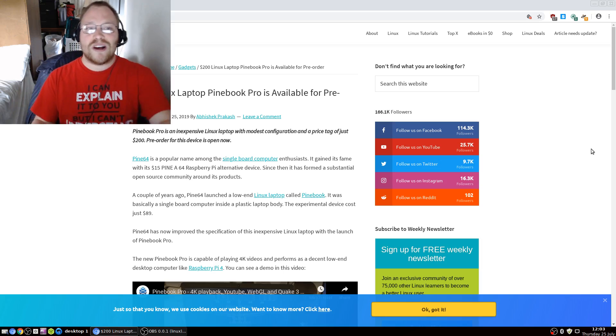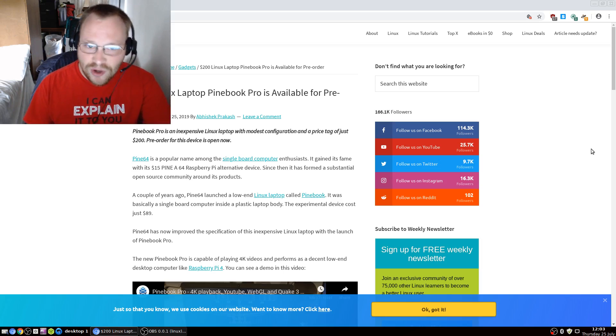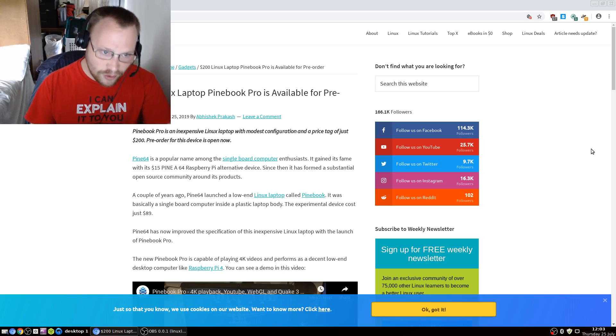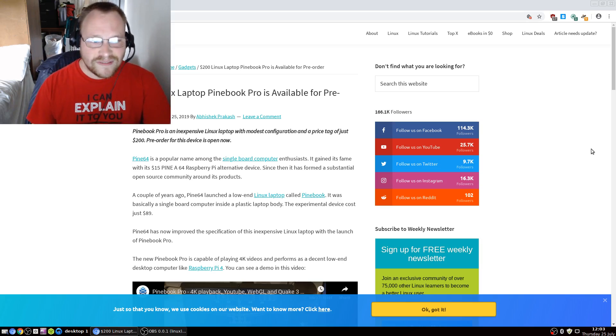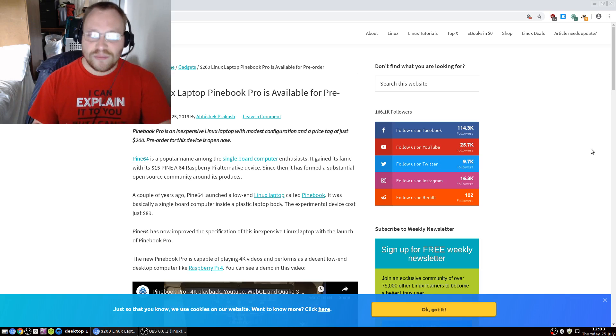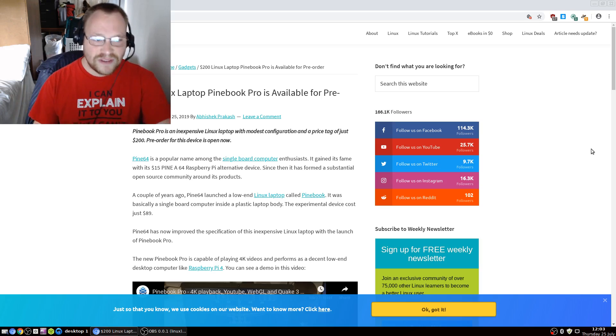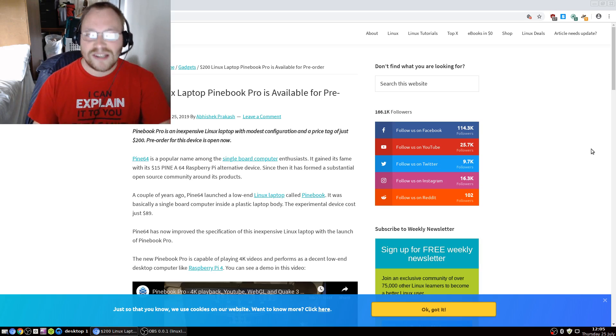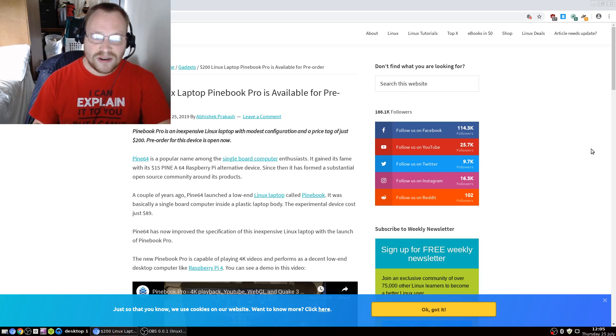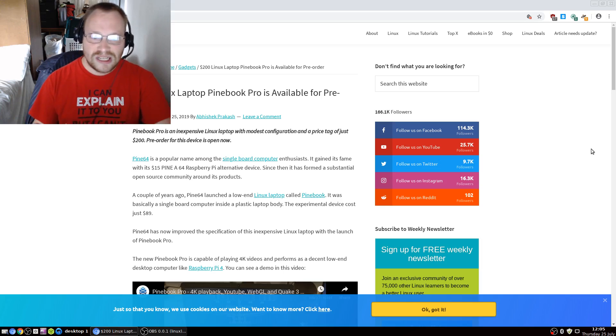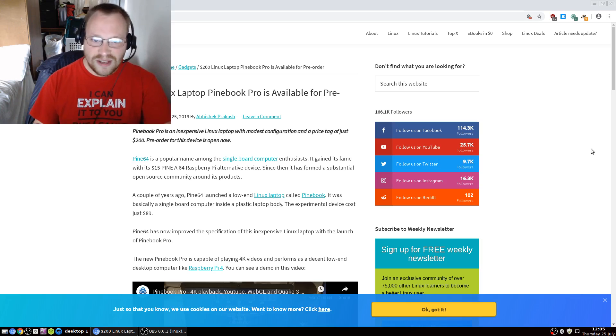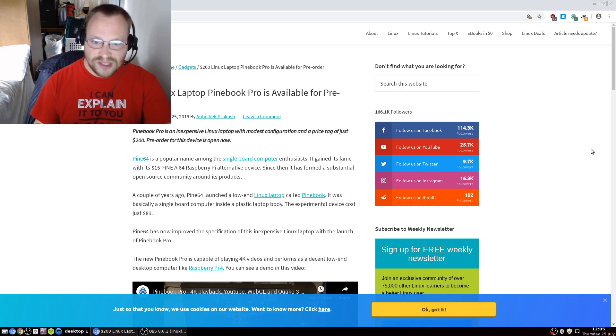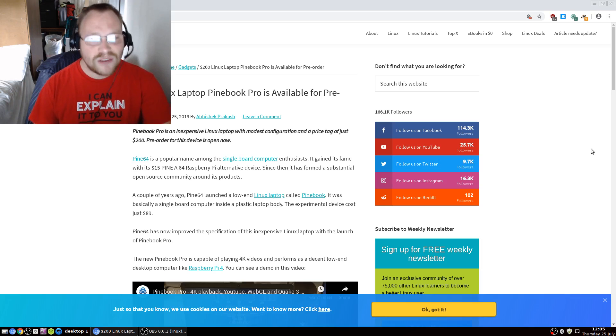$200 Linux Laptop Pinebook Pro is now available for pre-order. Pine64 is a popular name among single-board computer enthusiasts. It gained its fame with its $15 Pine64 Raspberry Pi alternative device. Since then, it has formed a substantial open-source community around its products.